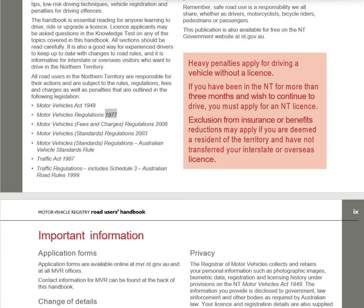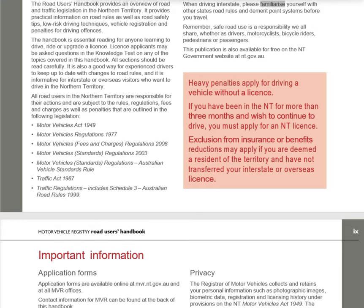Relevant legislation includes: Motor Vehicles Act 1949, Motor Vehicles Regulations 1977, Motor Vehicles Fees and Charges Regulations 2008, Motor Vehicles Standards Regulations 2003, Australian Vehicle Standards Rules, Traffic Act 1987, Traffic Regulations including Schedule 3 Australian Road Rules 1999. When driving interstate, familiarize yourself with other states' road rules and demerit point systems. Remember, safe road use is a shared responsibility — whether as drivers, motorcyclists, bicycle riders, pedestrians, or passengers. This publication is also available free on the NT government website at nt.gov.au.